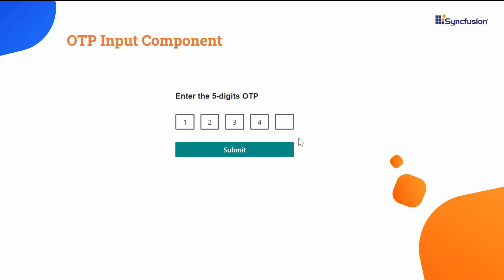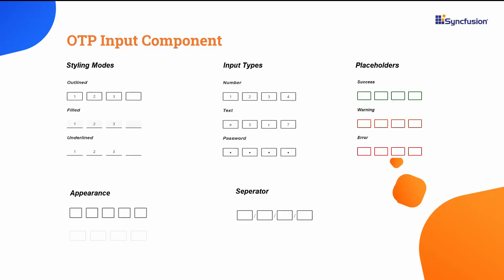The Blazor OTP Input is a versatile form component designed for entering one-time passwords during multi-factor authentication. It accepts a single character per input field, ensuring a focused, straightforward user experience. You can find customization options with built-in features, including input types, styling modes, placeholders, separator, appearance, and more.